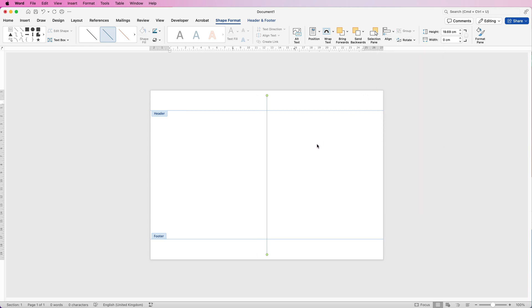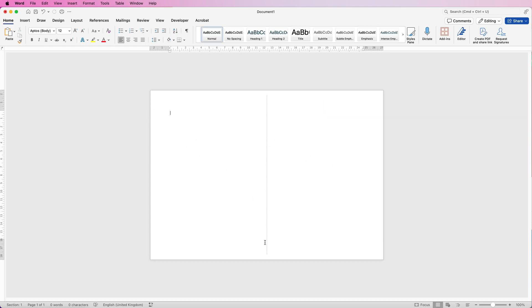That line gives us our center point for the card. I've done it in the headers and footers so that when we come out by double-clicking in the central space, we can no longer accidentally move it. It won't get in the way while constructing the card, and I'll show you how to delete it at the end.